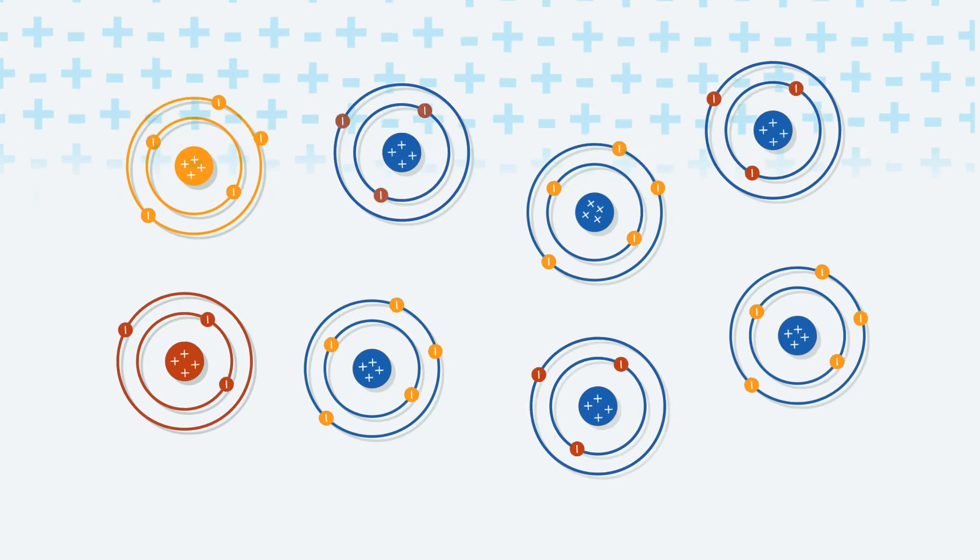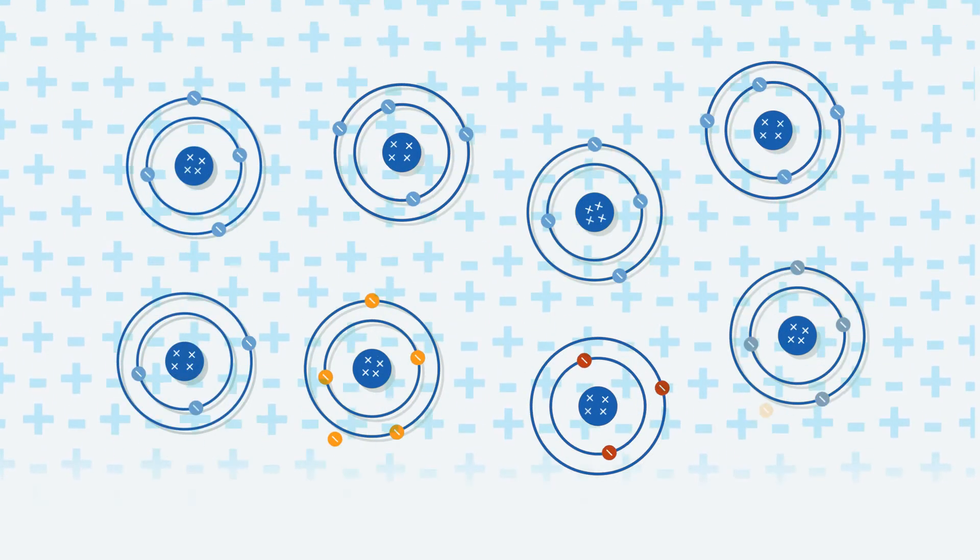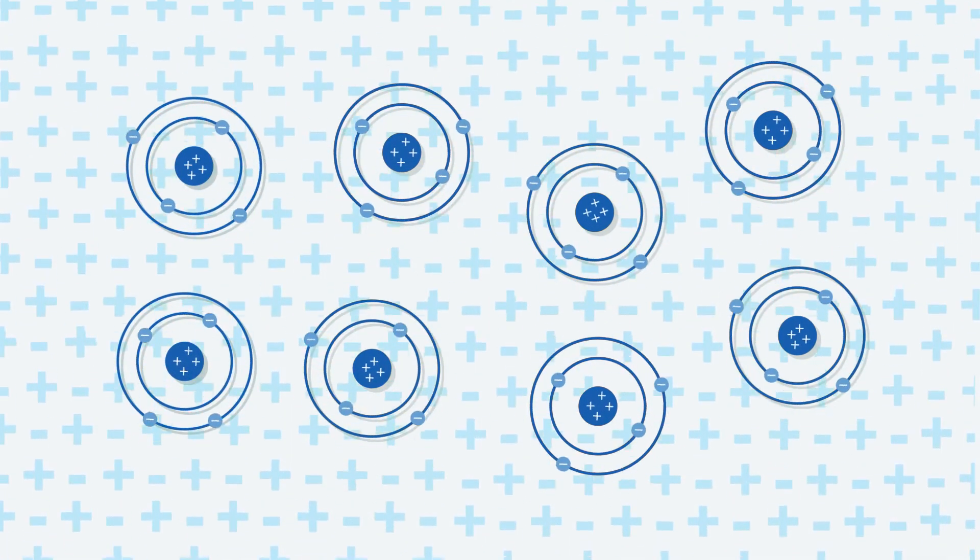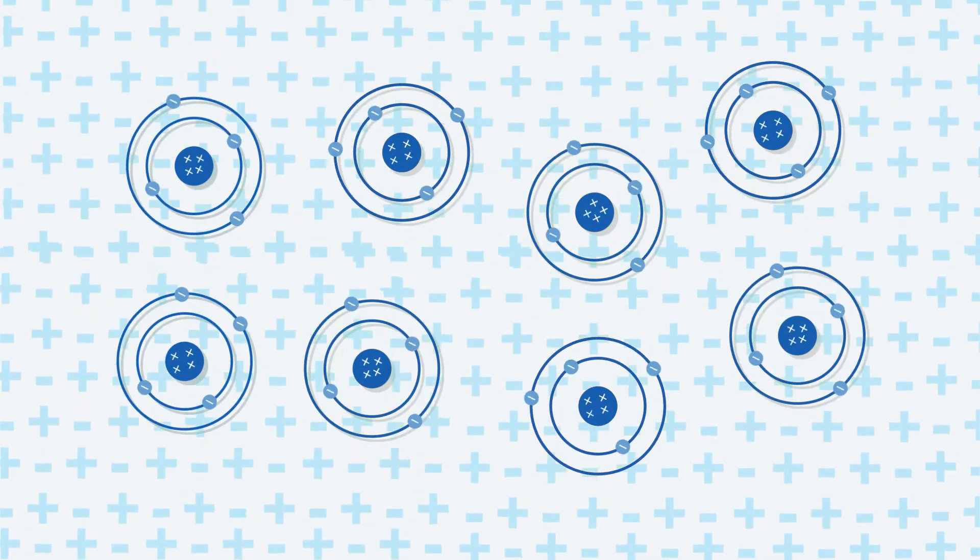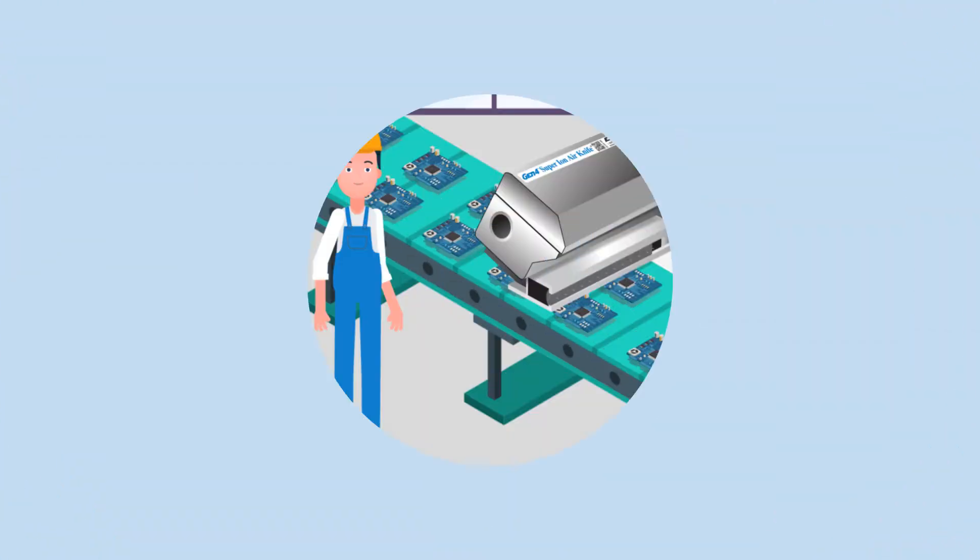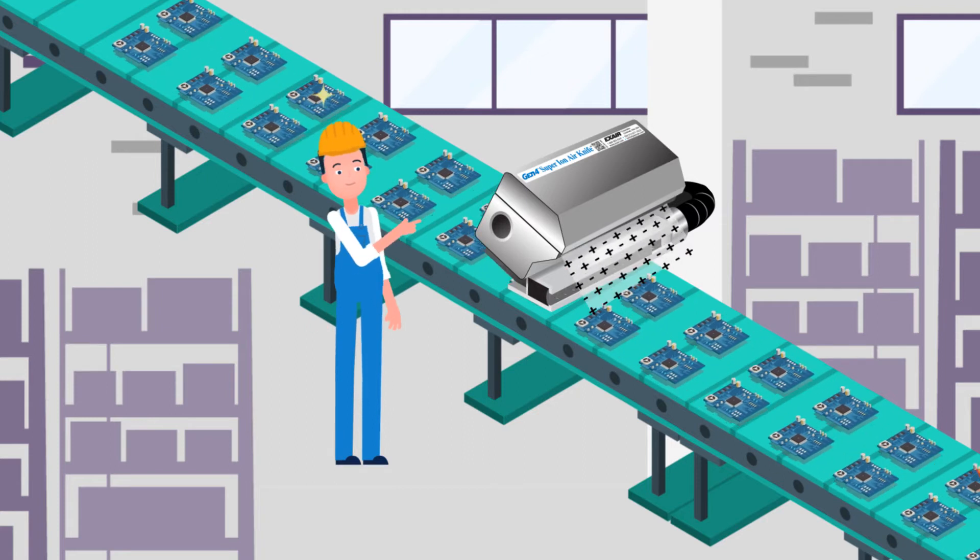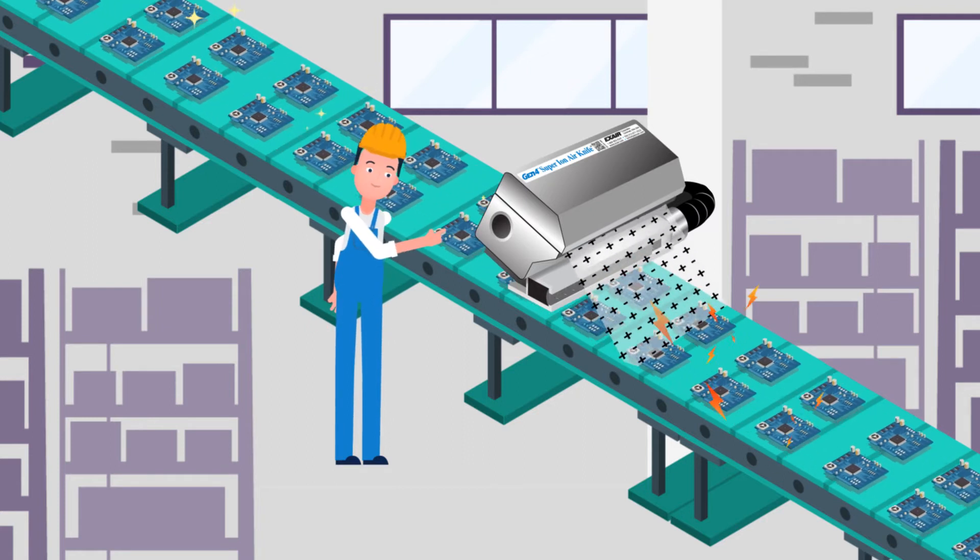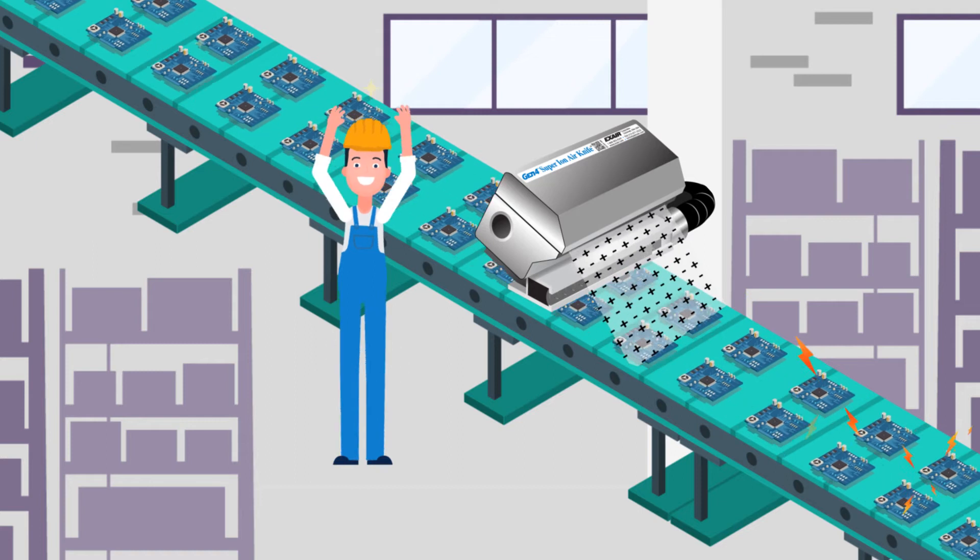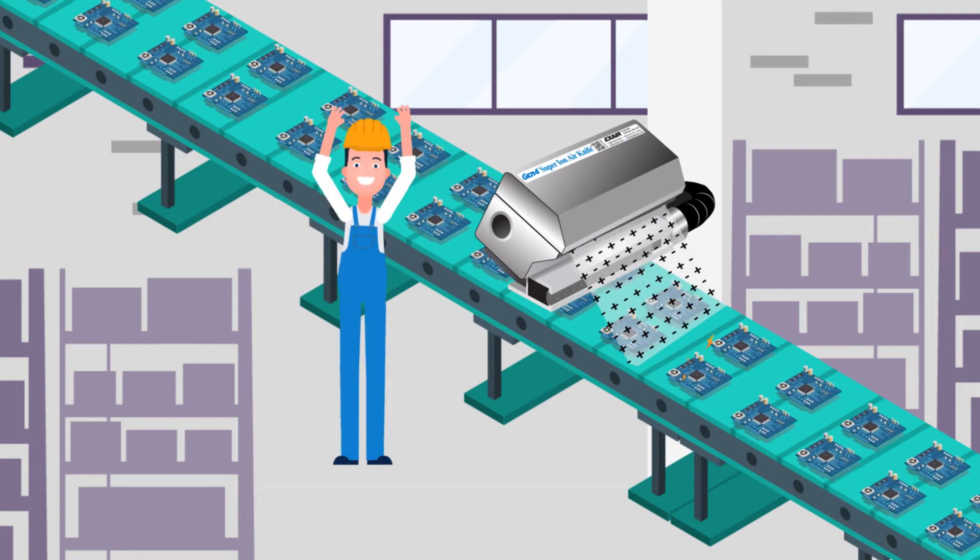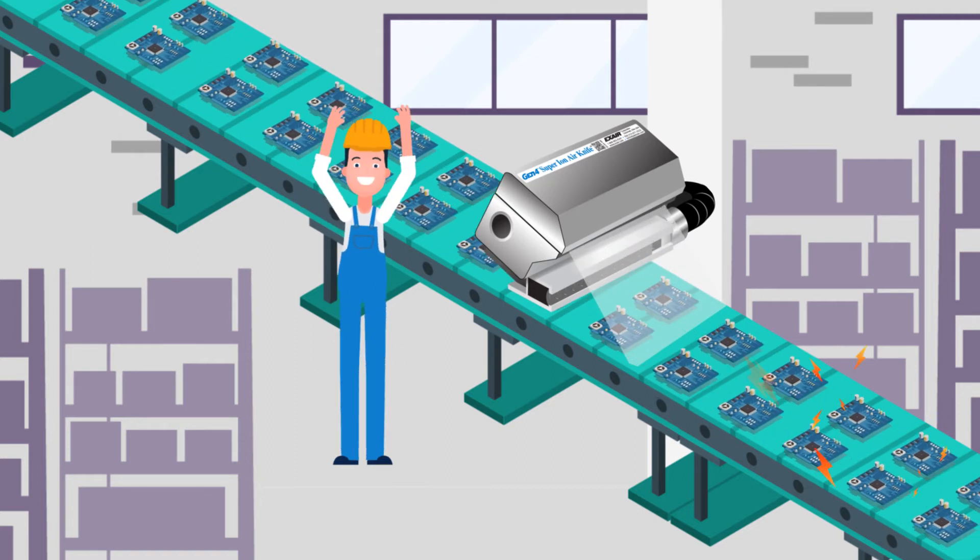Using shockless, high-voltage technology, EXAIR Static Eliminators produce these ions and deliver them to a statically charged surface. When these ions come into contact with a charged surface, an exchange of electrons takes place, creating a neutralized surface free of static electricity and associated problems.